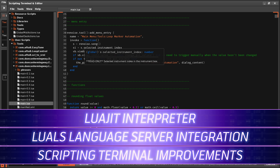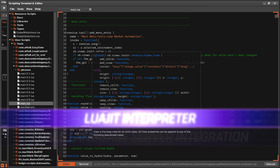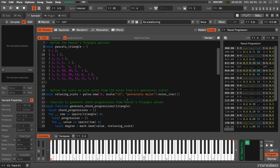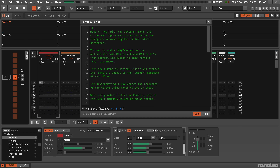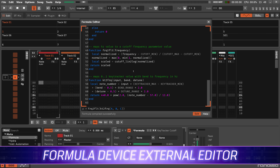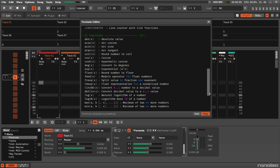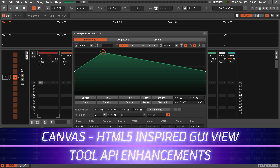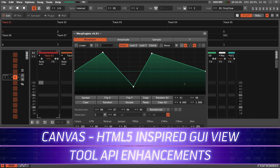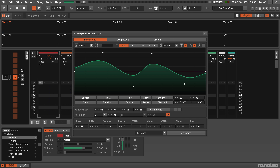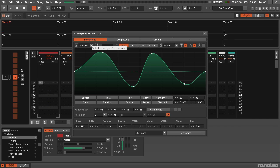There were a lot of updates for scripting tools, and these also affect the new scripting engine as well as the formula device. There's also Tool API updates with a special focus on the canvas and HTML5-inspired GUI view for superior user interfaces.